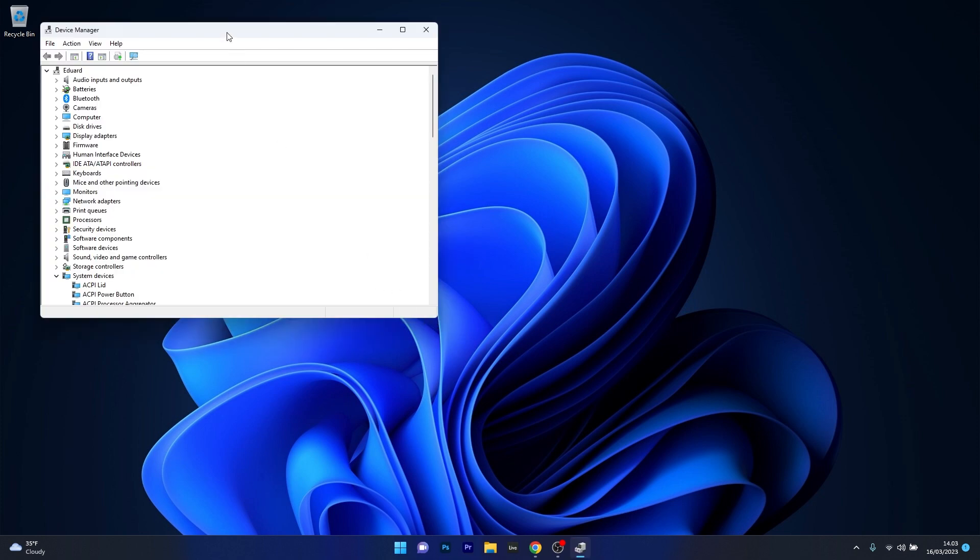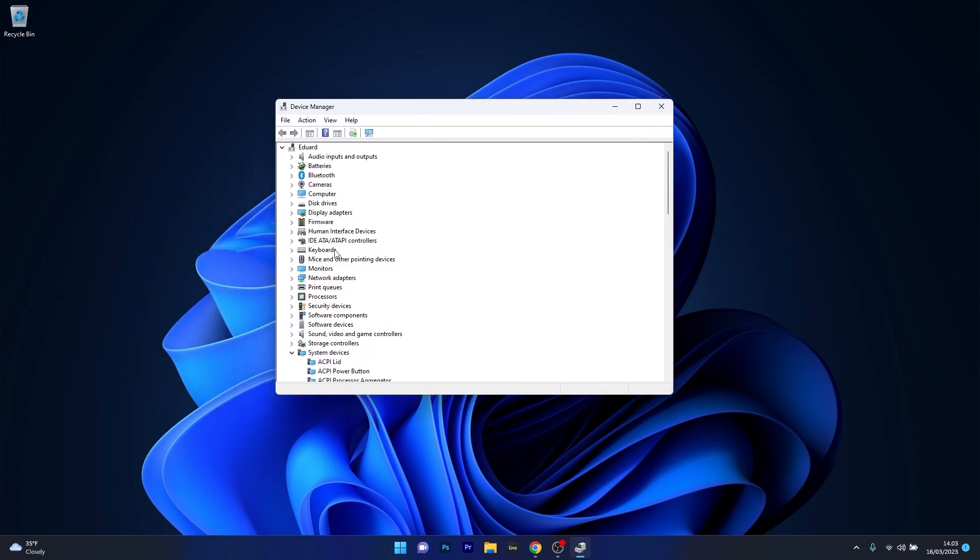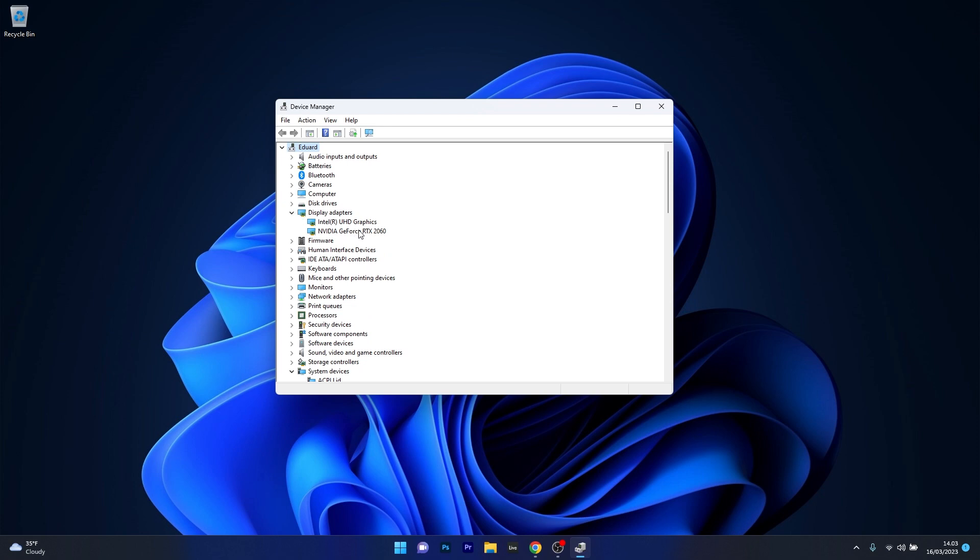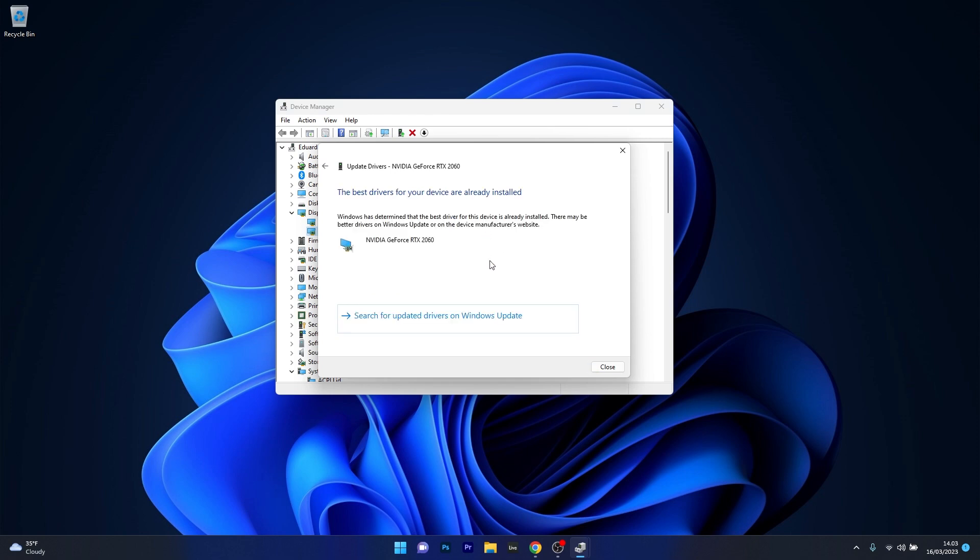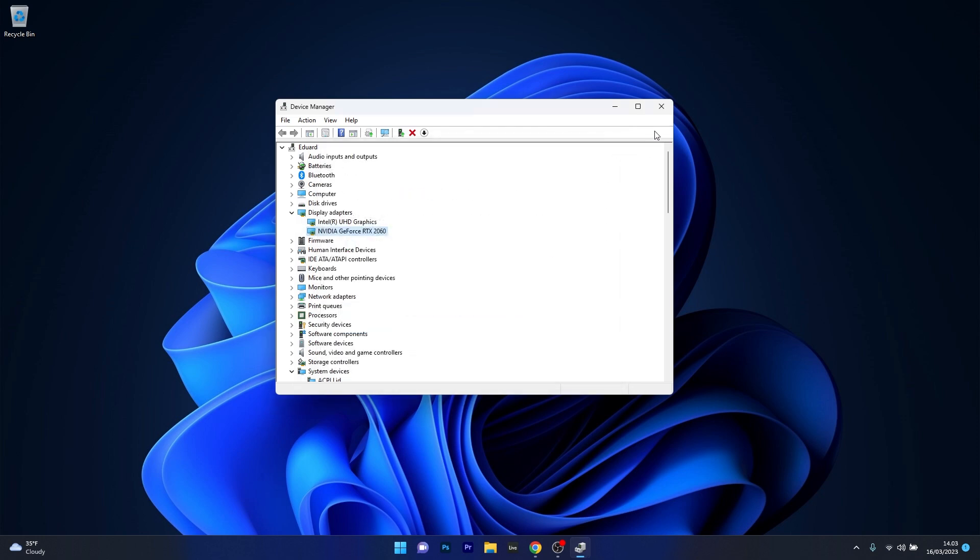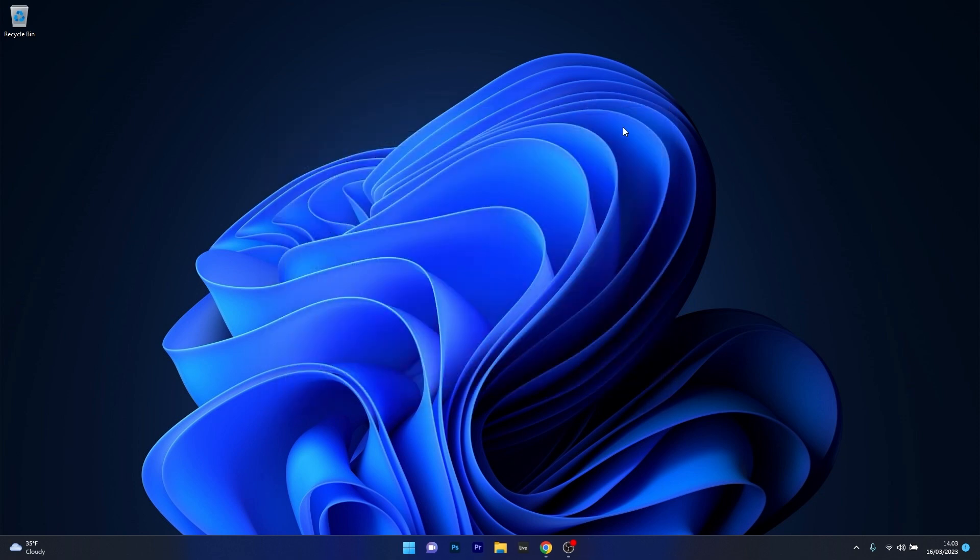In the device manager window, make sure to expand the display adapters section, then right click on your graphics card and select the update driver option. Now just click on search automatically for drivers and Windows will try to find the best available drivers on your PC. Afterwards, after installing these drivers, just close these windows, restart your computer and check if the problem still persists.